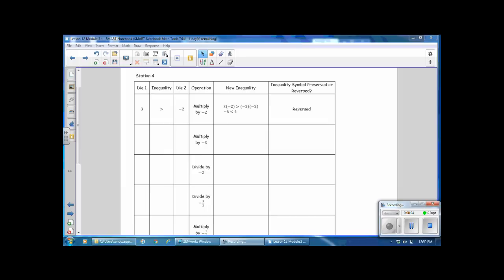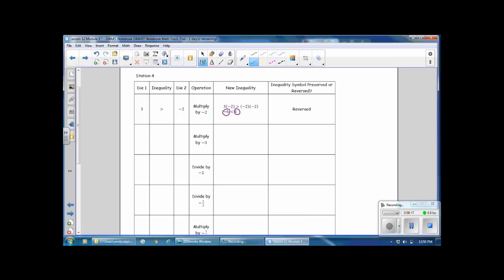At Station 4, we're going to be multiplying and dividing by negative numbers. In the first example, we start with 3 and negative 2 and multiply by negative 2. The resulting inequality is negative 6 is less than 4. While it started out as greater than, when you multiply by a negative number, the symbol needed to be reversed to remain true. In the next problem, the two numbers are 5 and 2 — 5 is greater than 2. We multiply both sides by negative 3, giving us negative 15 and negative 6. Negative 15 is less than negative 6. While the inequality started as greater than, when you multiply by a negative number, you must reverse the symbol.